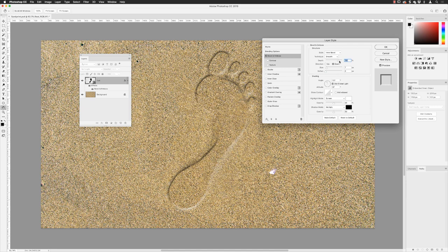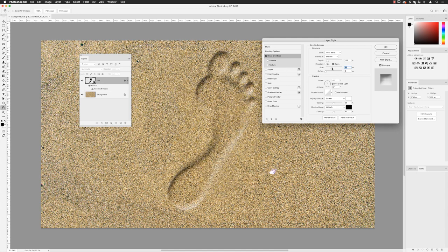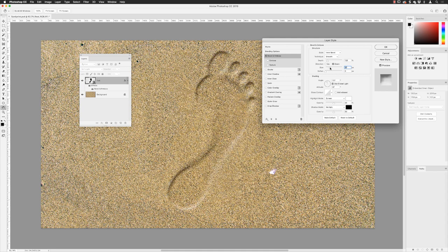I'll set the depth back down to around 120%. Then for the Size — it's currently set to 7 pixels — if I increase the size slider it really comes to life and looks more like it's been pressed down in the sand. You can see the basic preview in there too. If I drag the size slider back and forth you can see the relationship between the artwork and the thumbnail preview.